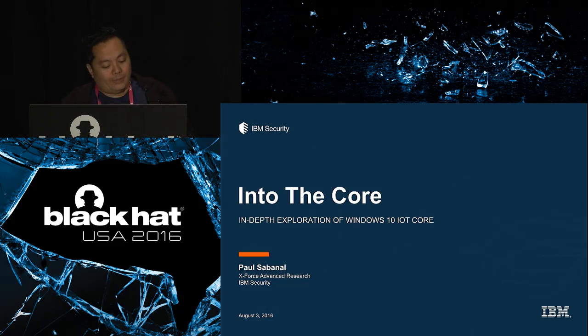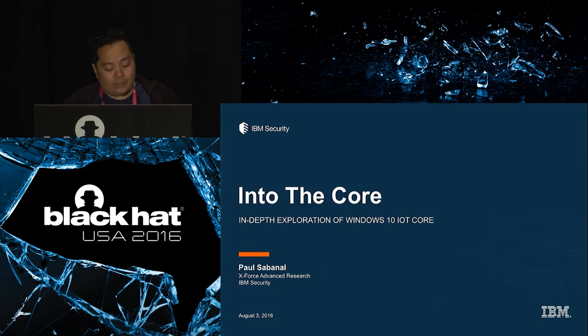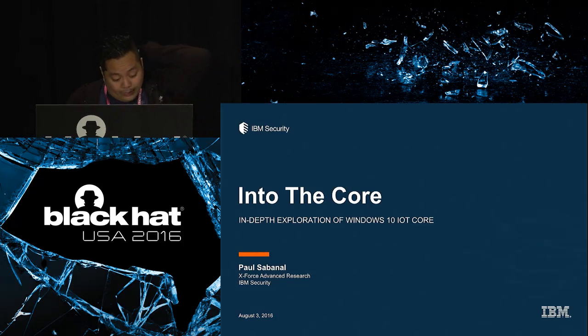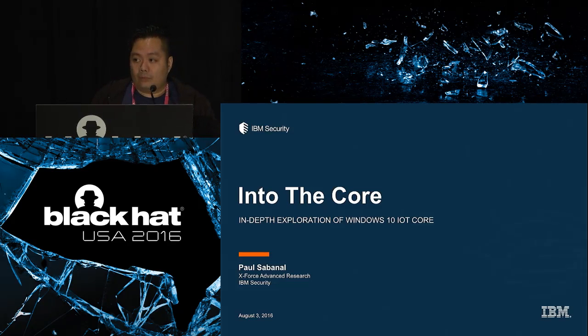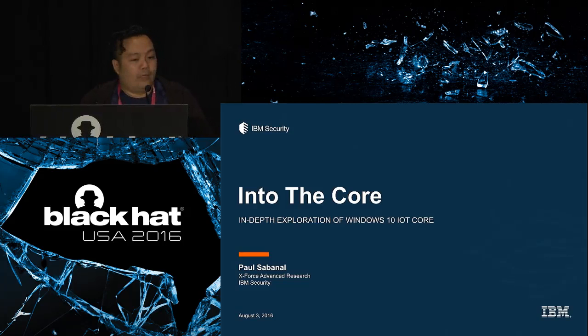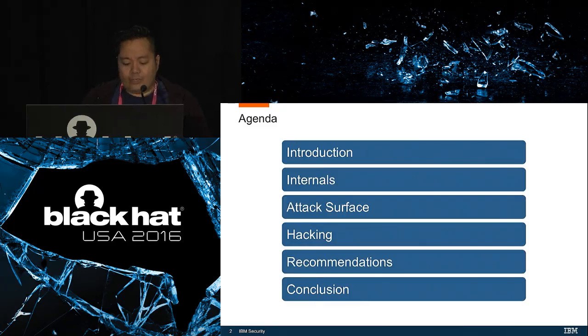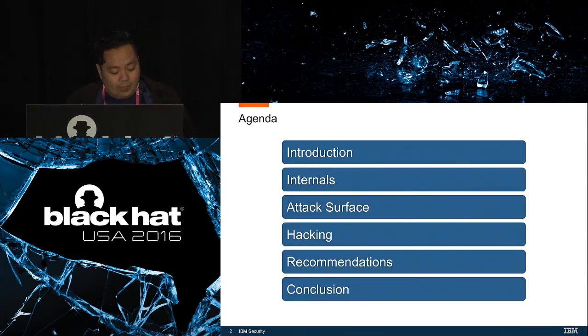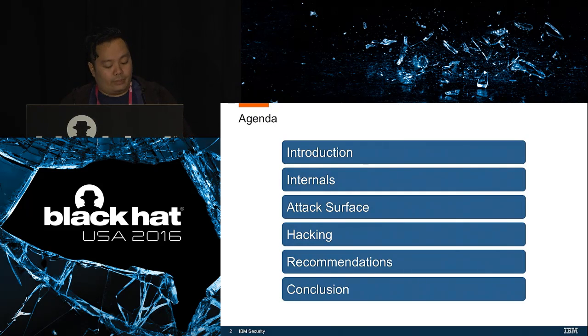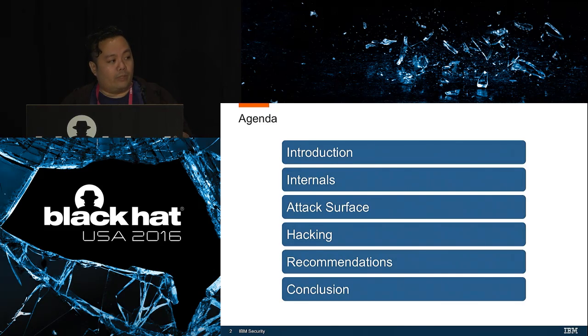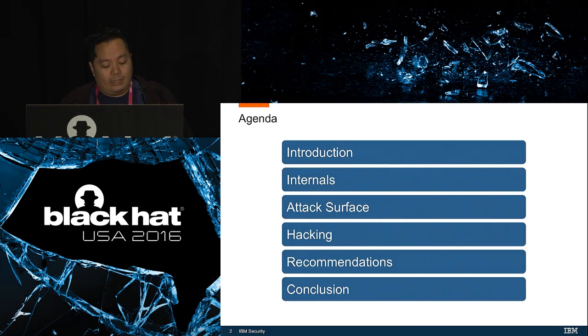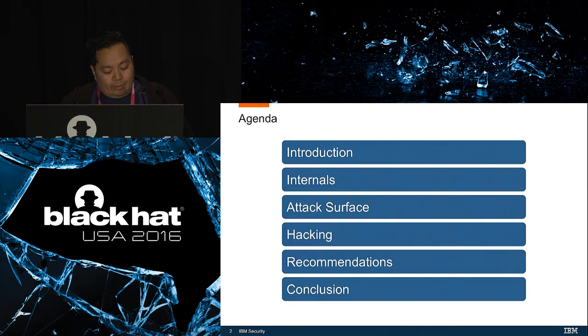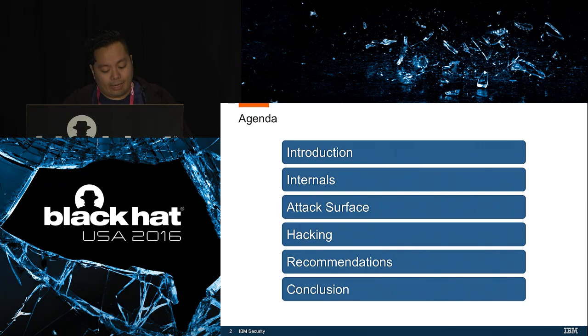Thank you all for coming. I am Paul Sabinal and I'm a security researcher with IBM Security's X-Force Advanced Research Team, and today I'm going to be talking about Microsoft's operating system for the Internet of Things called Windows 10 IoT Core. Here's the agenda for today's talk. First, I will start with an overview of Windows 10 IoT and then we'll look a bit into internals and security features, some mitigations that were implemented on the operating system, followed by a discussion on the attack surface exposed on a device running Windows 10 IoT Core.